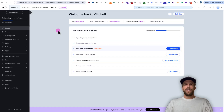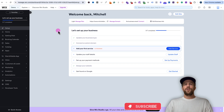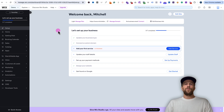Hey everyone, Mitchell Gould here and I'm going to show you how to install the LinkedIn Insight Tag on your Wix website. I'm going to go over two options. Option one is going to be installing the Insight Tag using the custom code feature, and option two is going to be using Google Tag Manager. I recommend using Google Tag Manager over the custom code, but I'm going to show you both options. So let's jump into it with installing the Insight Tag using the custom code feature.